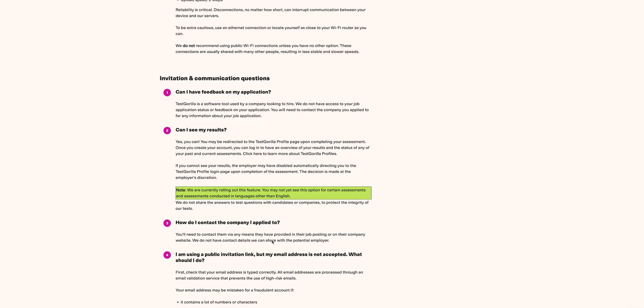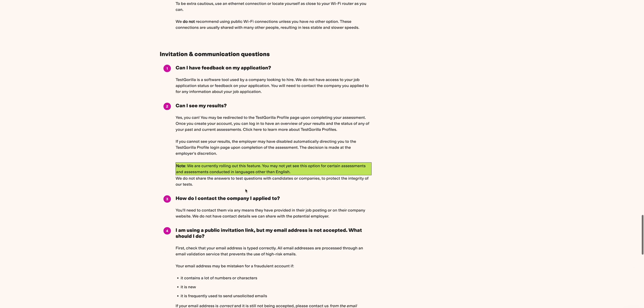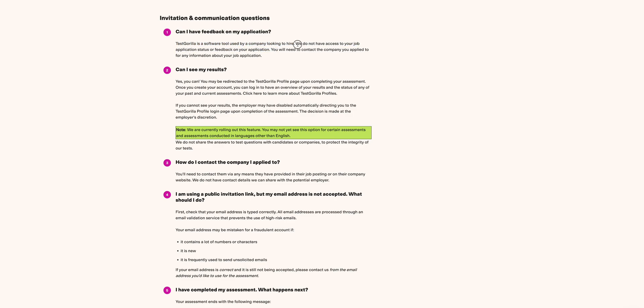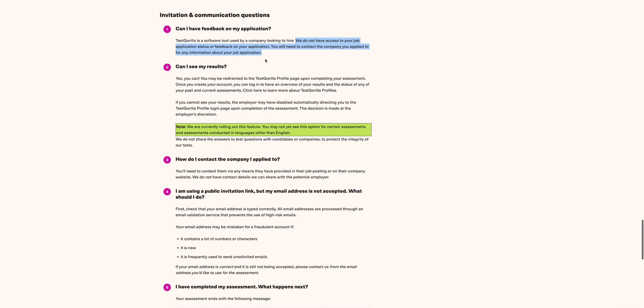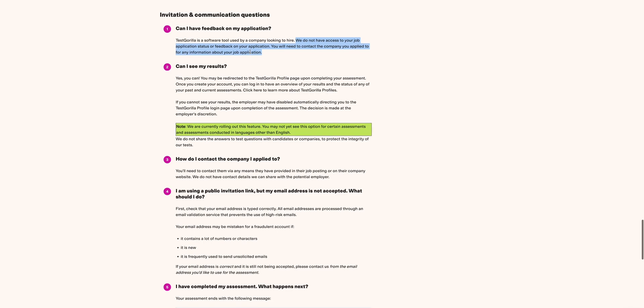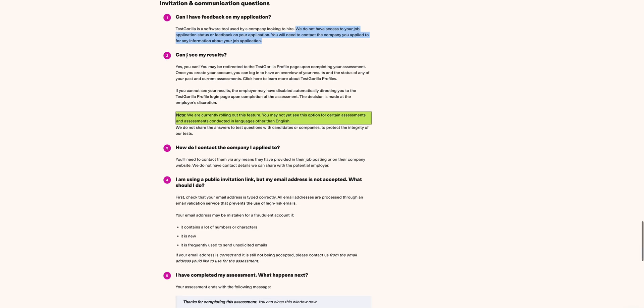Question one: Can I have feedback on my application? The answer is TestGorilla is a software tool used by companies looking to hire. They do not have access to your job application status and feedback on your application. You need to contact the company that you applied to for any information about your application. That's clear. Basically, this is a software tool used by companies looking to hire. Moving on to the next: Can I see my results? Yes.